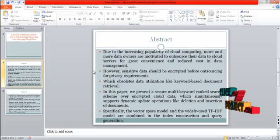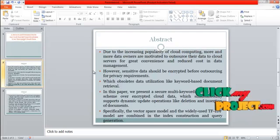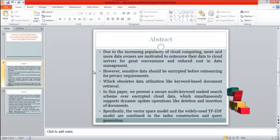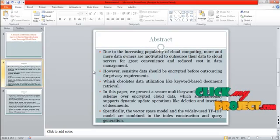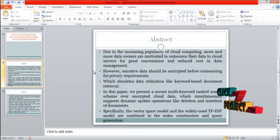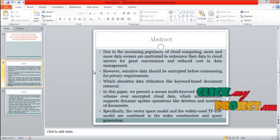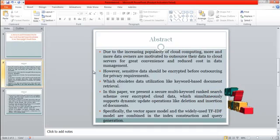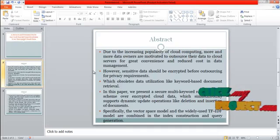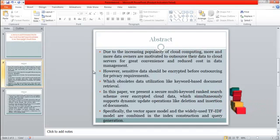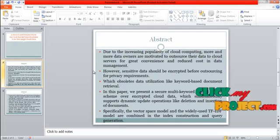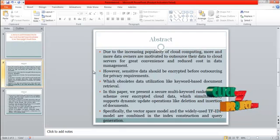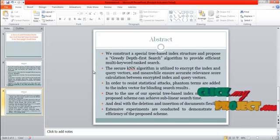However, sensitive data should be encrypted before outsourcing for privacy requirements, which absolutes data utilization like keyword-based document retrieval. In this paper, we present a secure multi-keyword ranked search scheme over encrypted cloud data, which simultaneously supports dynamic update operations like deletion and insertion of documents. Specifically, the vector space model and the widely used TF-IDF model are combined in the index construction and query generation.